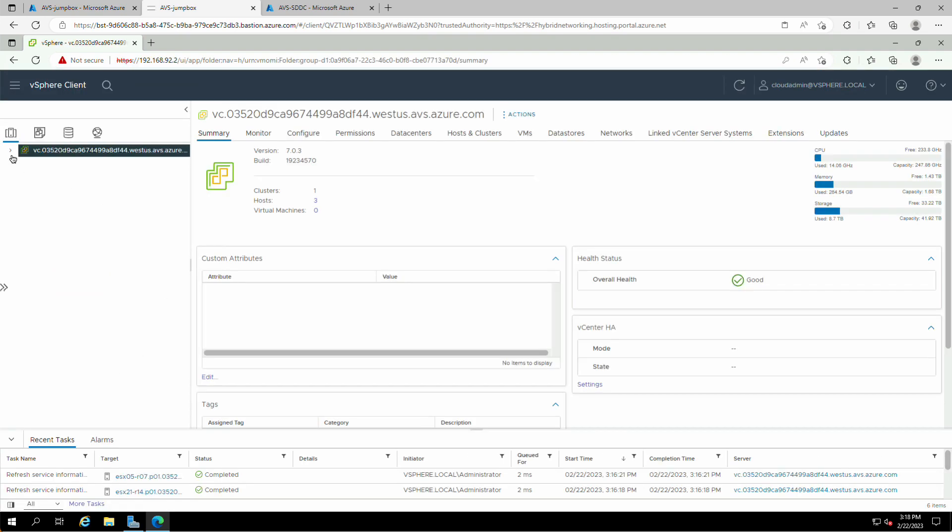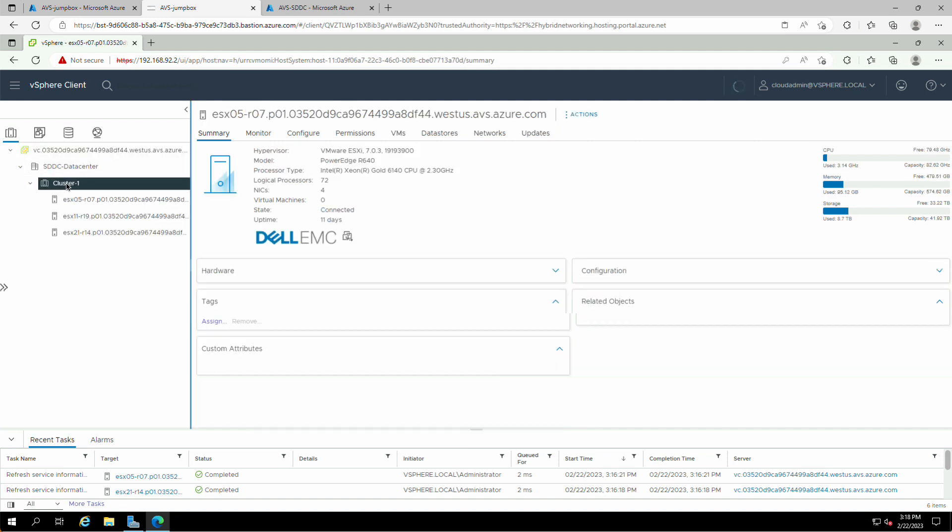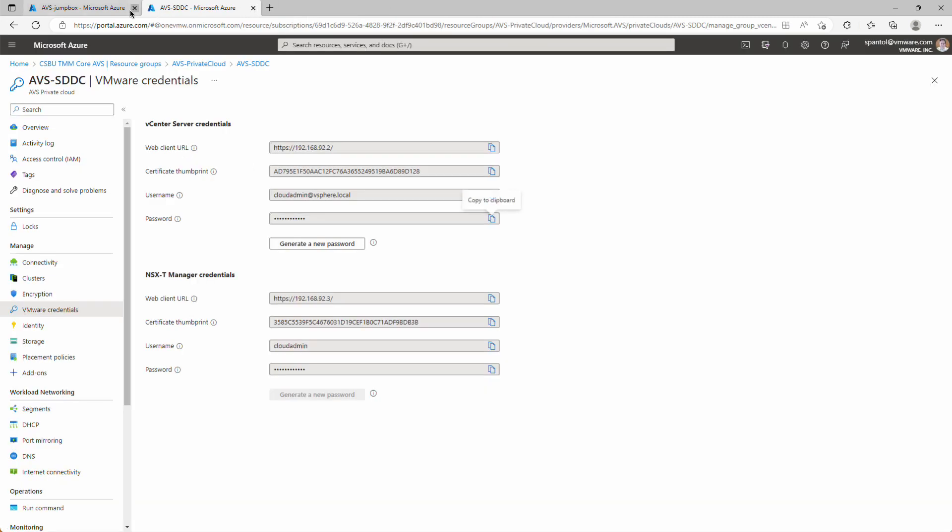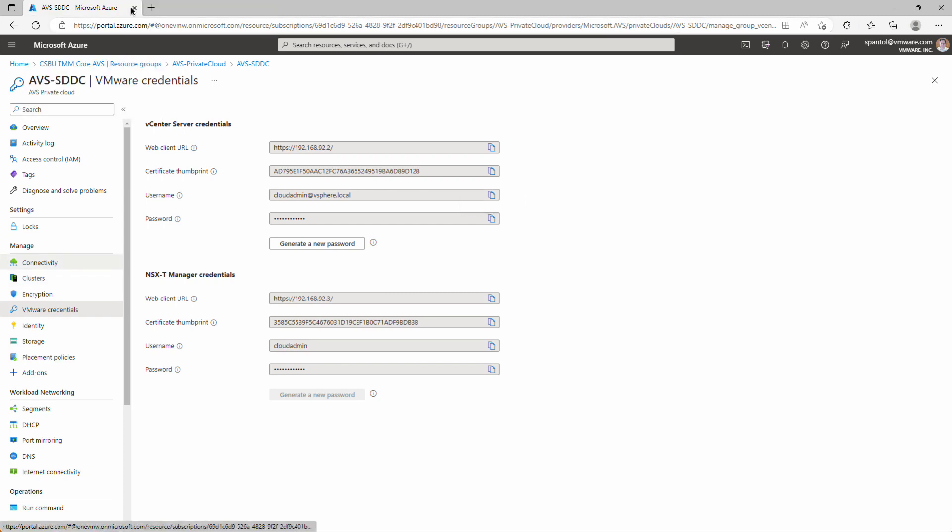Okay, we can see our vCenter, our data center object, our cluster, and our hosts. Great, so we can connect it through this Jumpbox. We'll close this tab, close this one too. It's great that we connect through the Jumpbox, but we really want to be able to administer this from our on-premises data center. So we're going to go back to the Private Cloud object, go to the Connectivity panel.